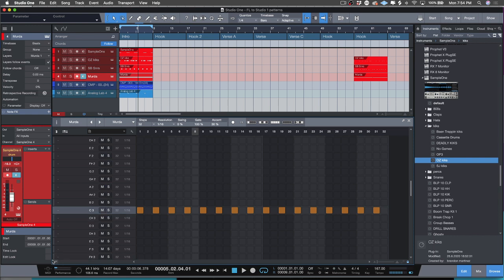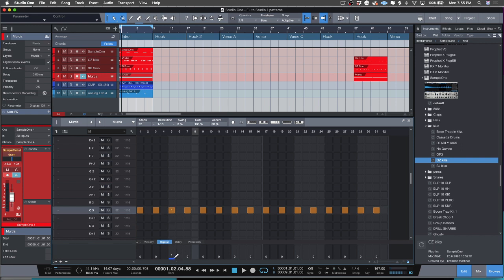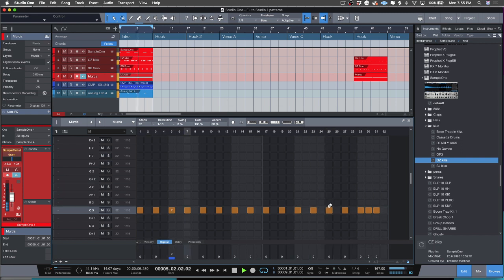All you'd have to do is click on this button right here and select the repeat function. However many times it says down here — if this is a one, that means this drum hit is going to repeat one time within the span of this 16th note, so it will actually play twice. If you set it to two, that'll make it a triplet. You can go up — I think it does up to ten.